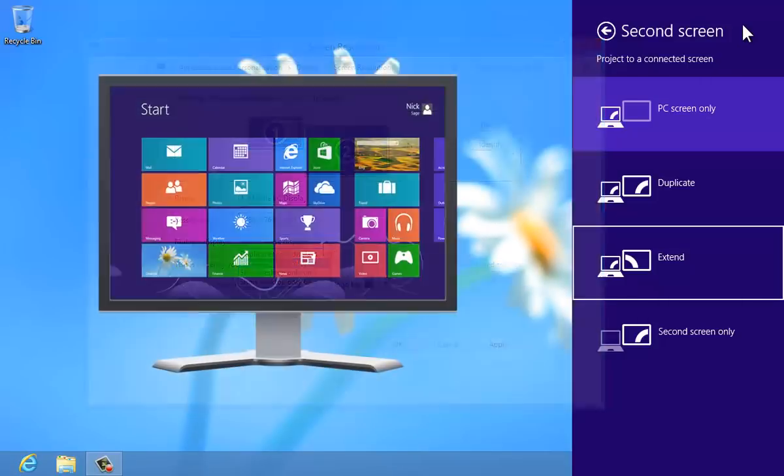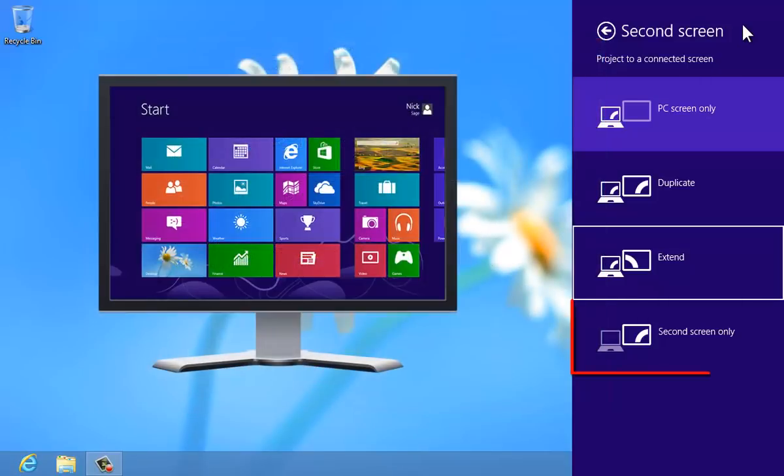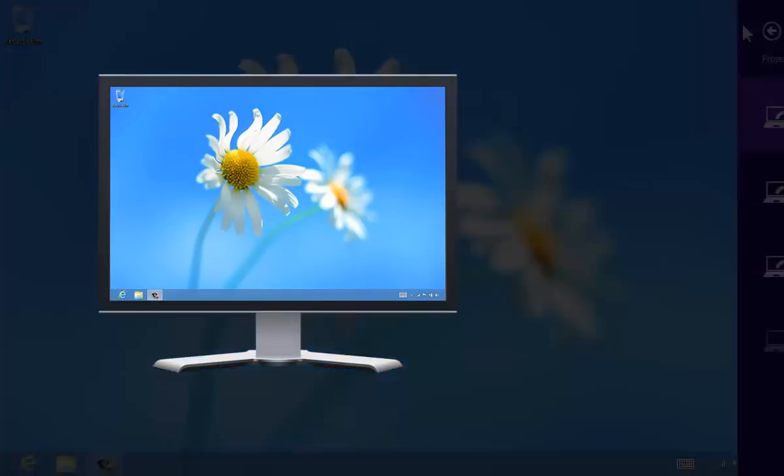And finally, there's second screen only, where the main PC display will be disabled and only the secondary screen is used.